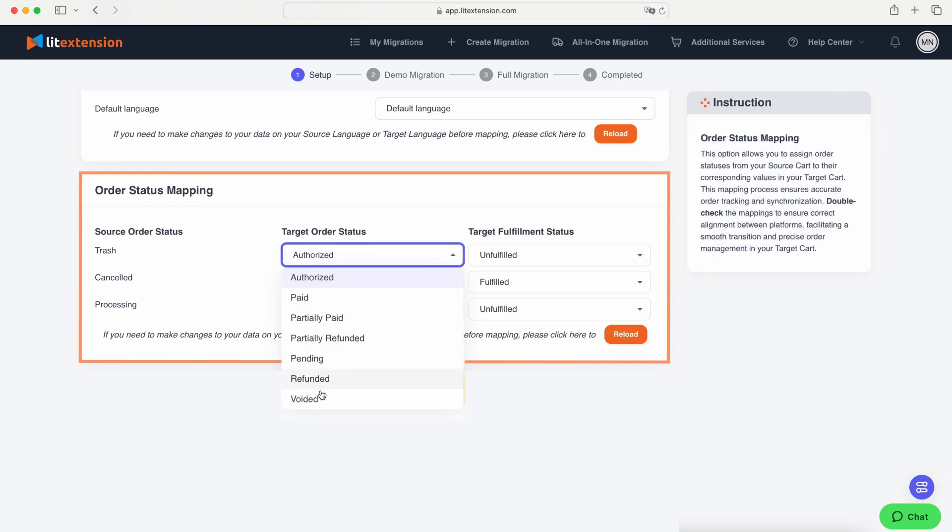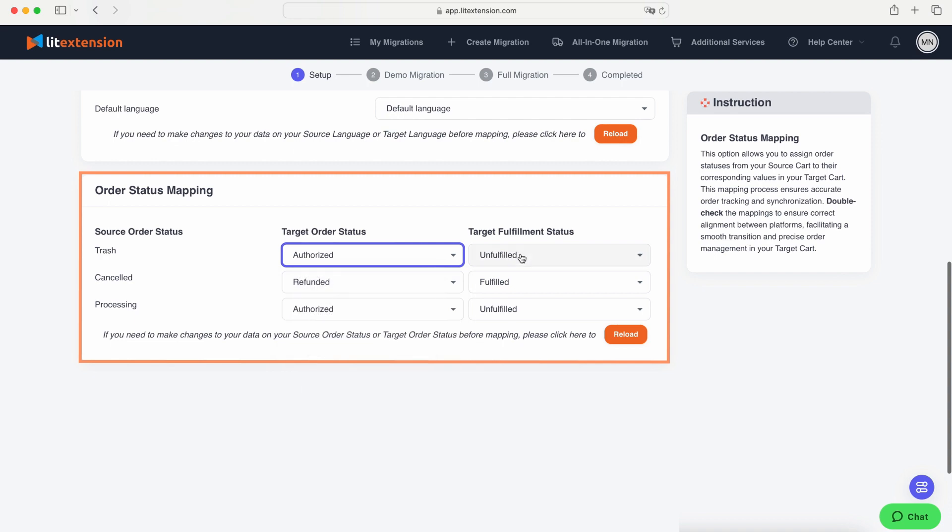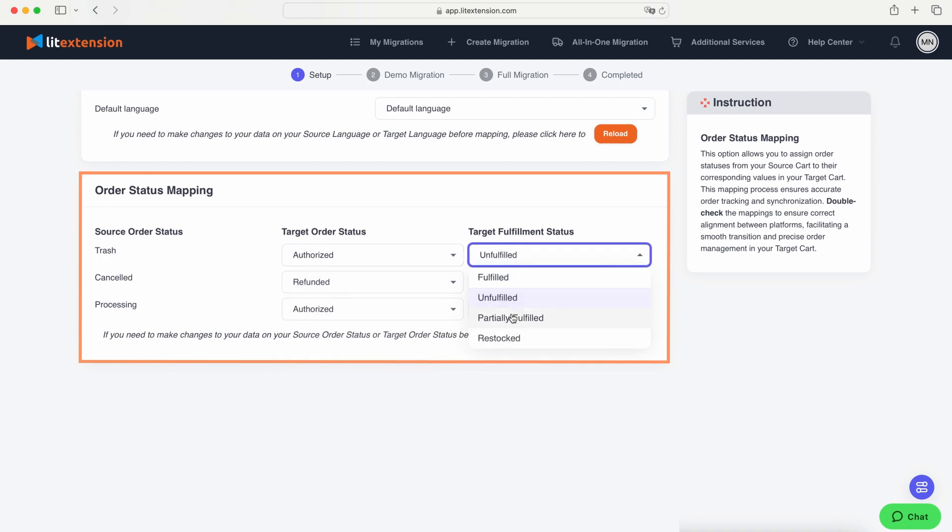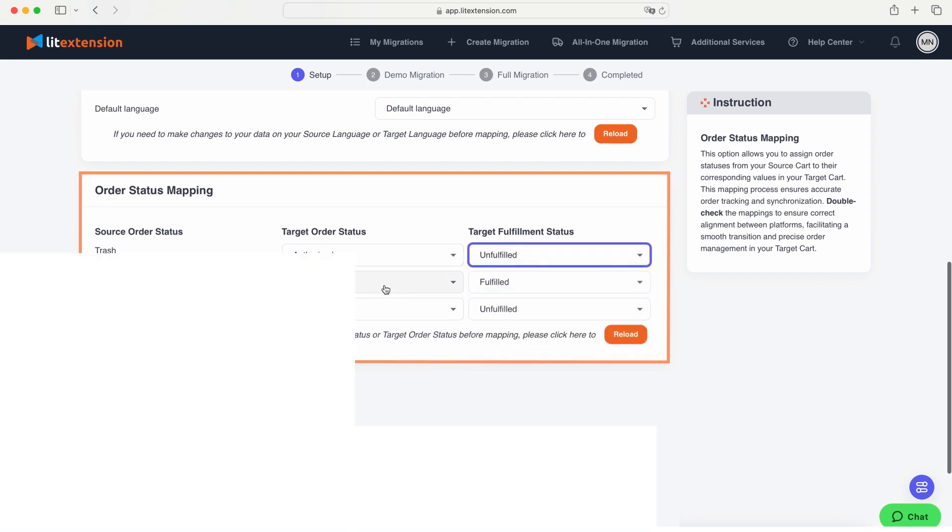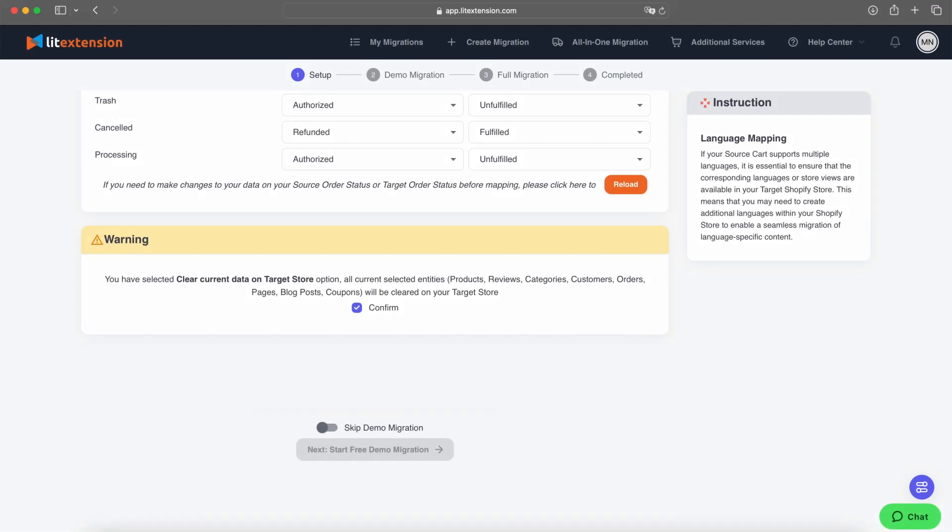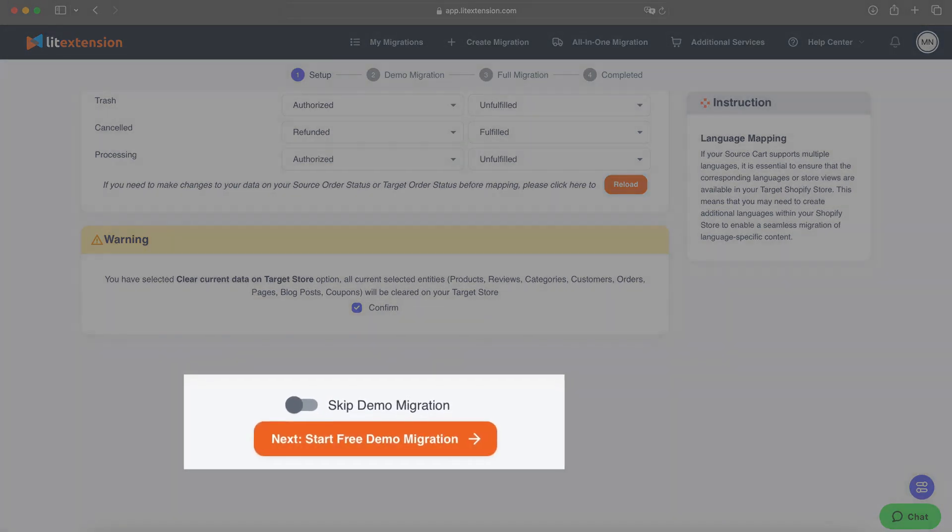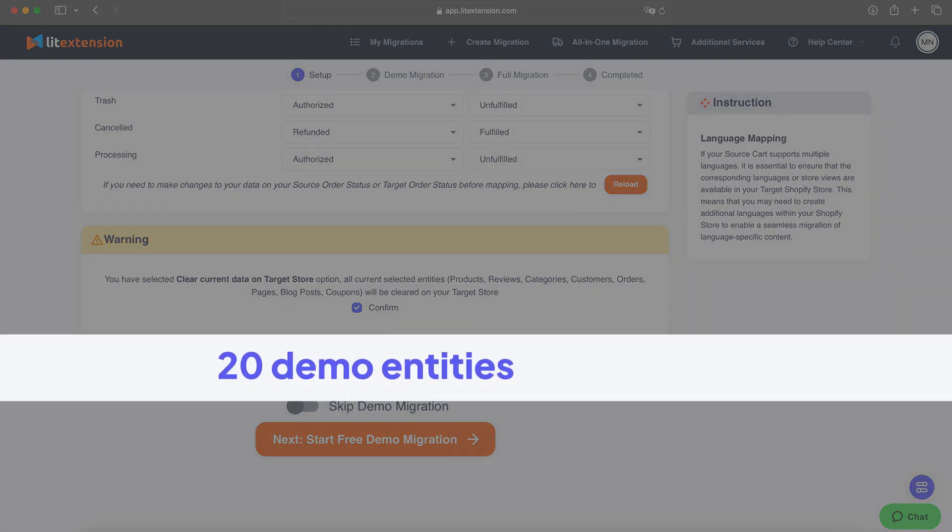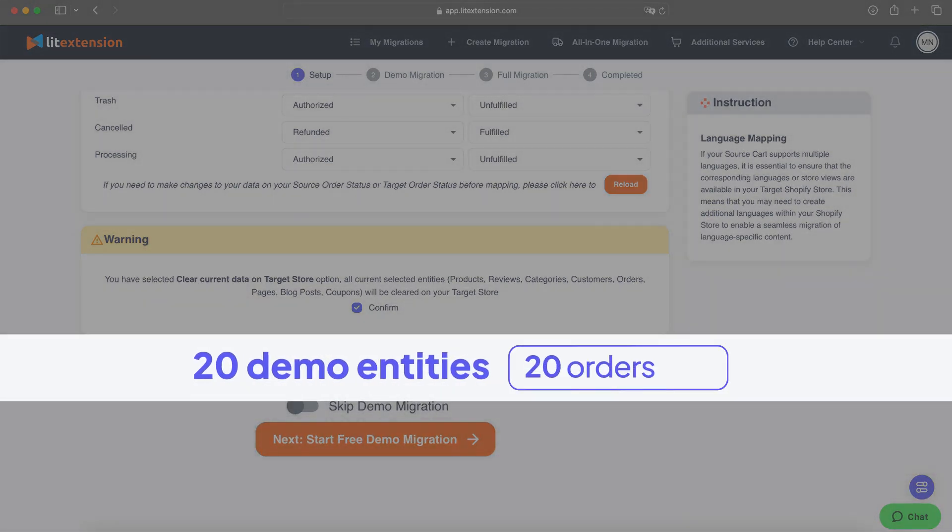Our Order Status Mapping option lets you match your existing order statuses seamlessly. Once you've finished your selections, you have two options: run a free demo migration with up to 20 entities for each data type to test the process.